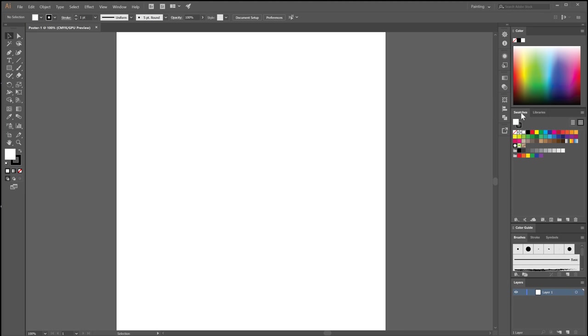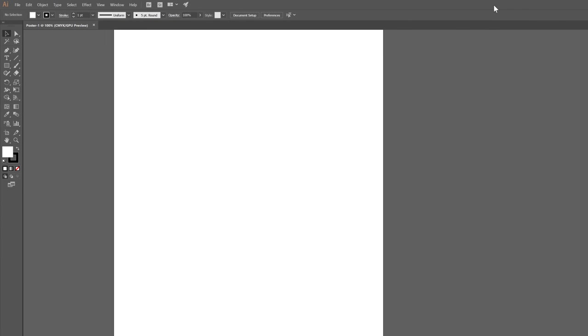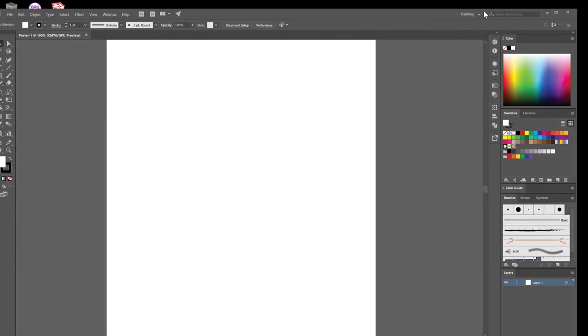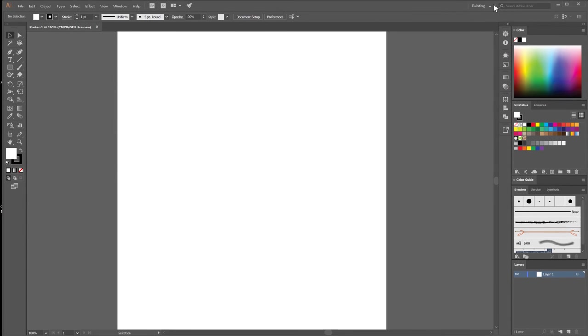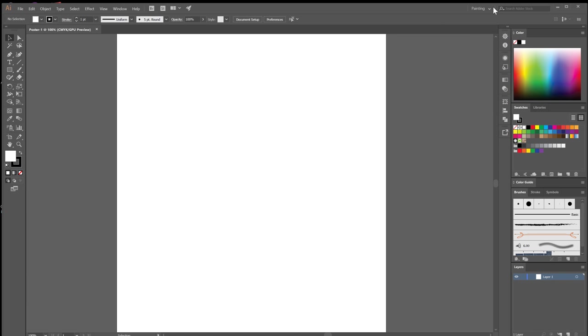Some of the stuff you may be familiar with from Photoshop might be here. I find the painting layout more useful than the other default essentials layout that you don't need to use.